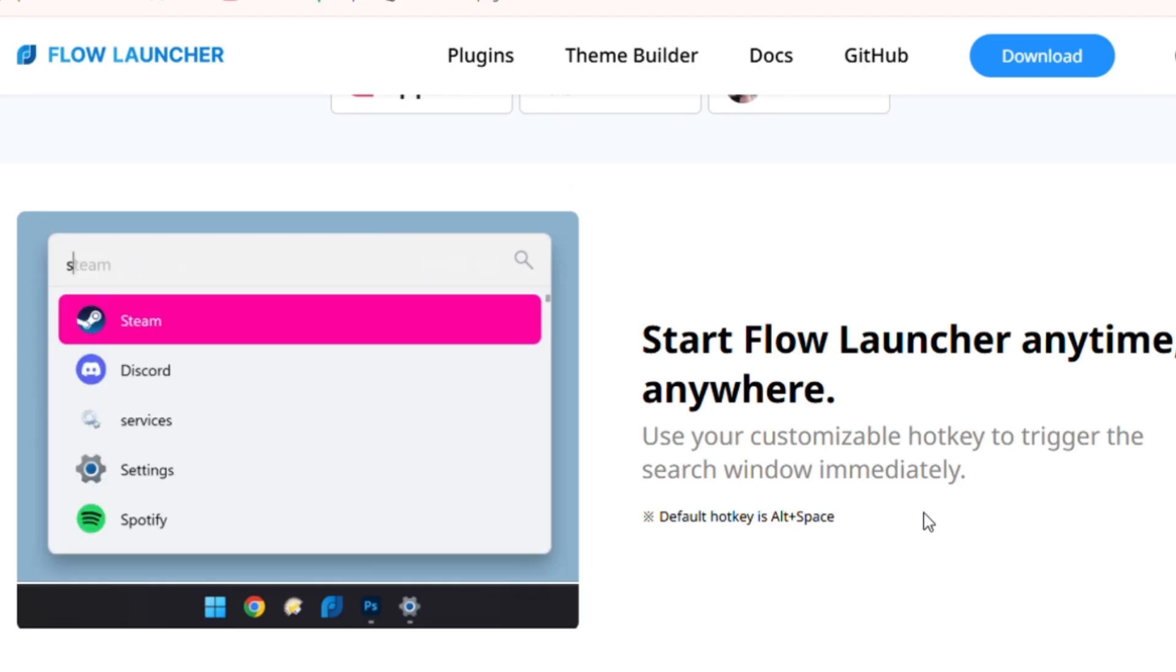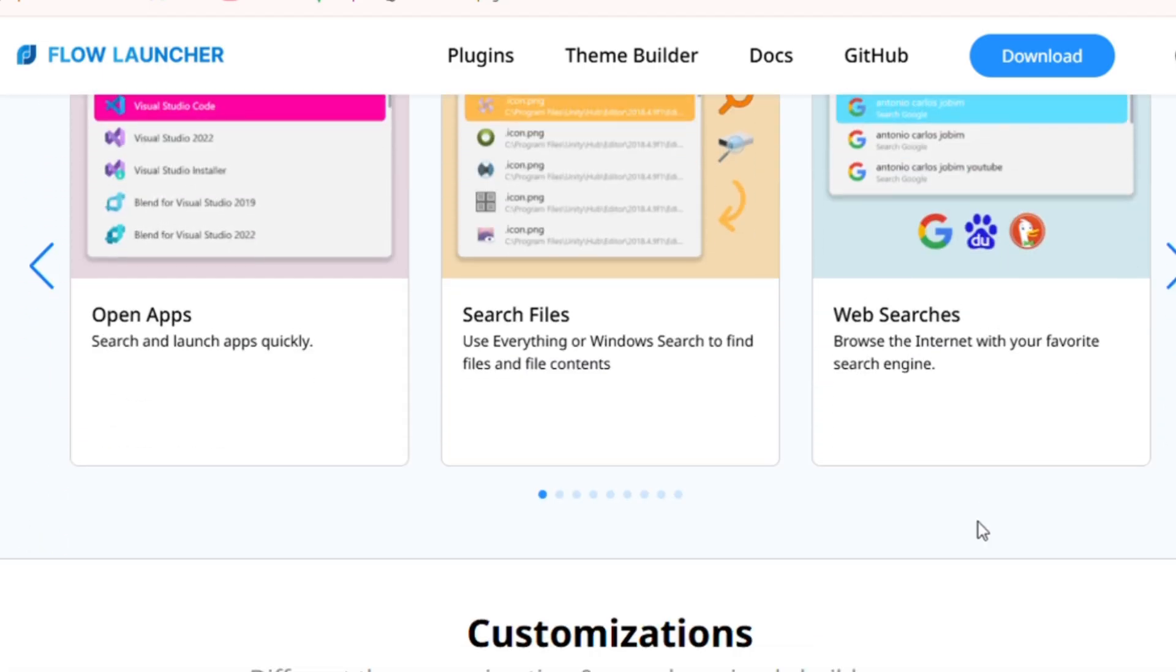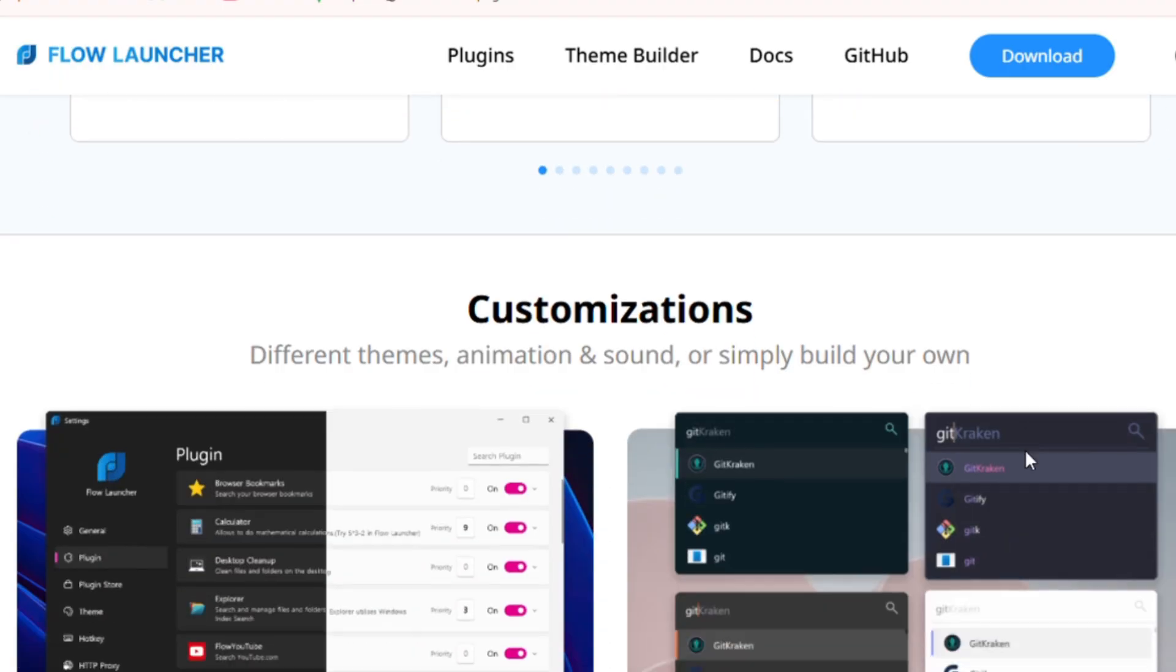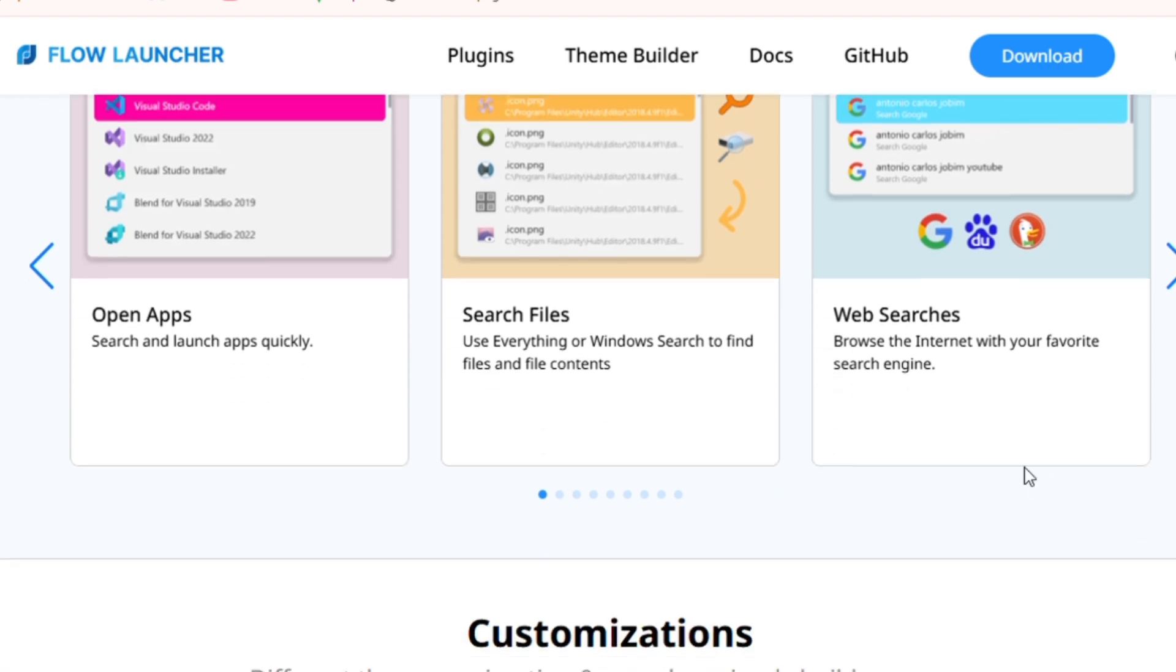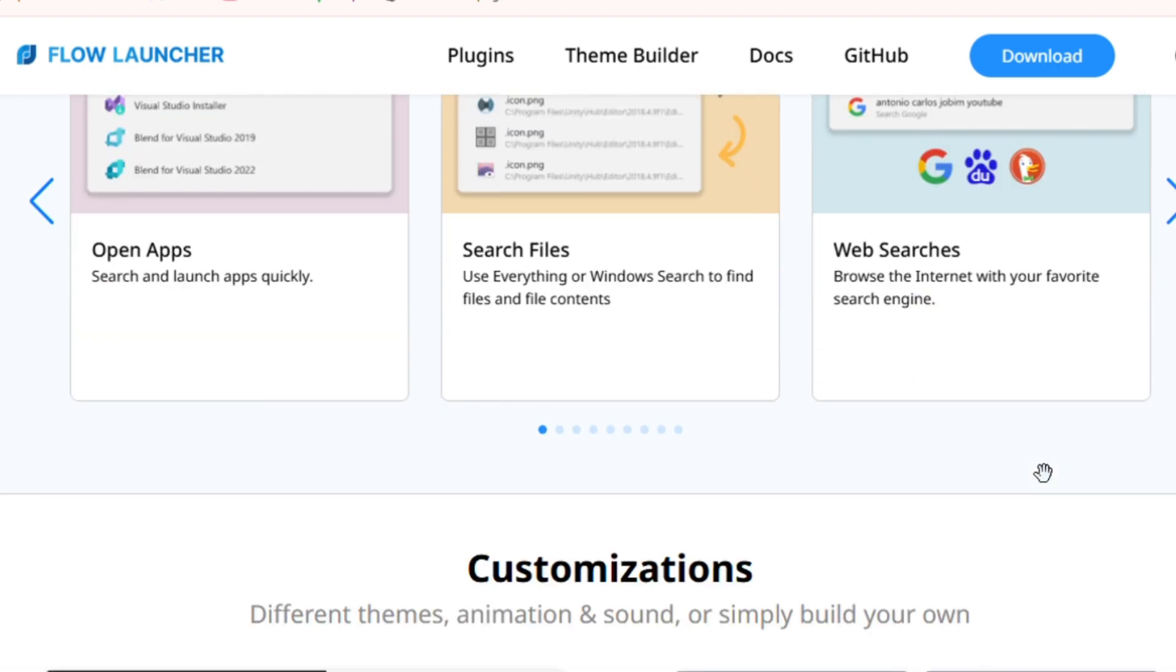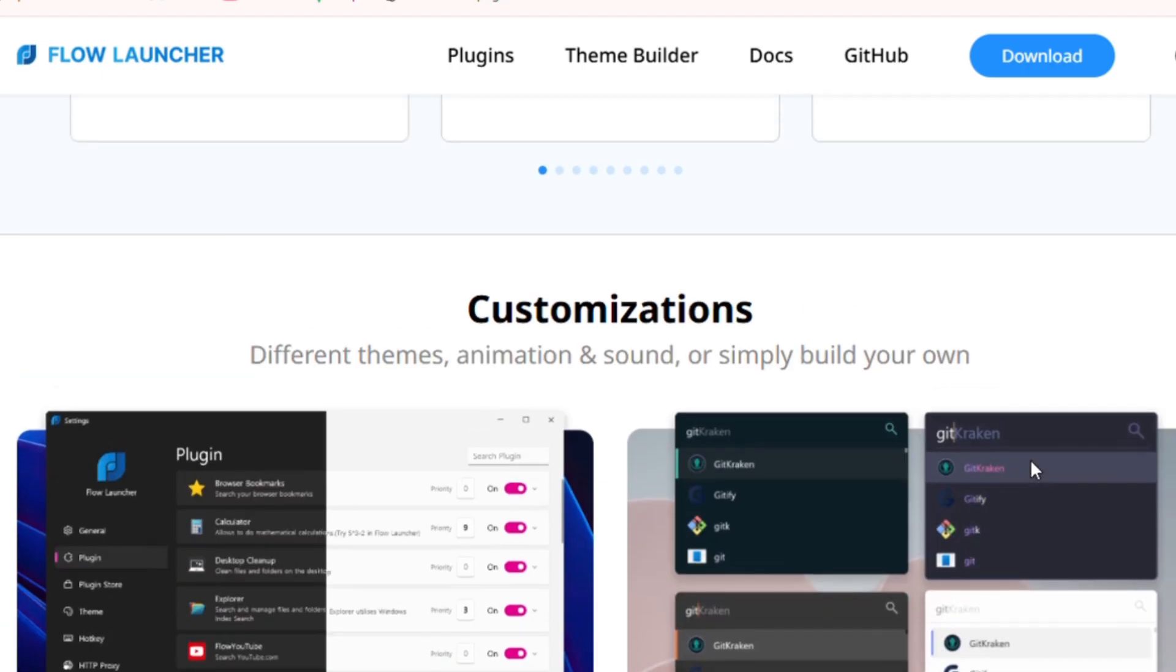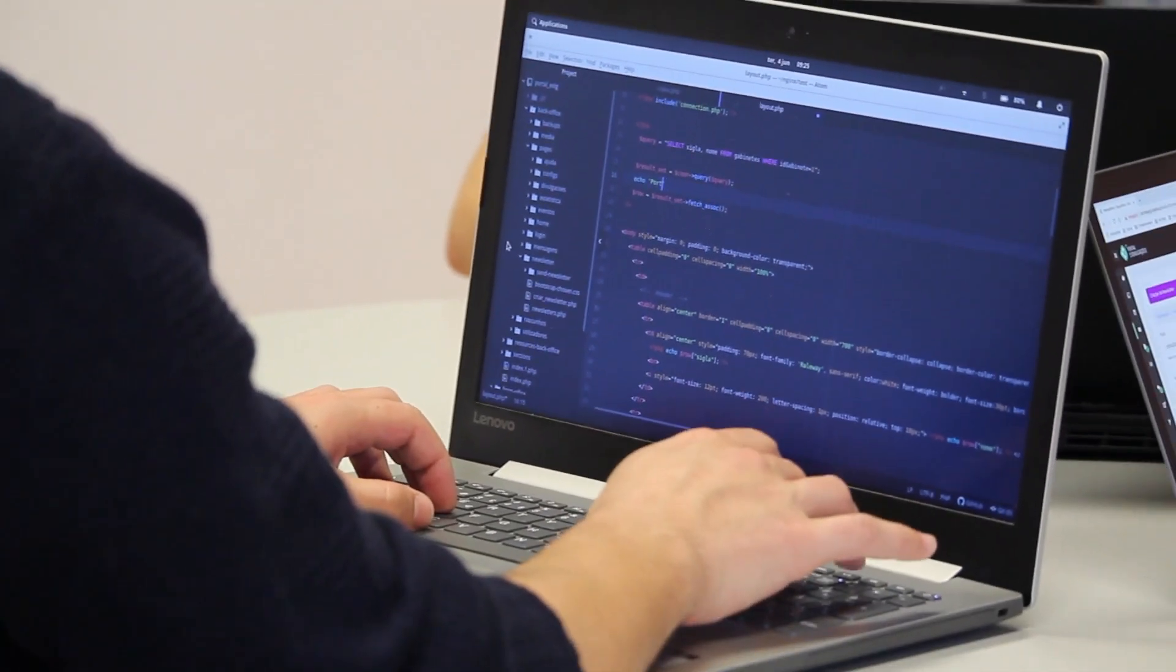It's blazing fast, open source, and endlessly customizable. You can even integrate ChatGPT directly inside it, ask questions, and get instant responses without opening a browser. It's one of those rare tools that feels simple, but grows with you the more you use it. For power users and everyday Windows fans, Flow Launcher is the hidden gem that deserves a spot on your desktop.